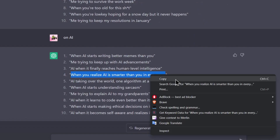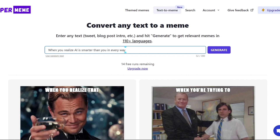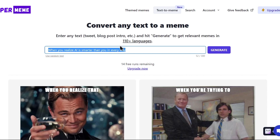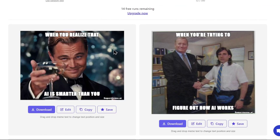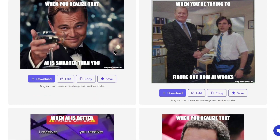Now it's time to add the text. This is where the AI really comes in handy, because it can suggest all sorts of different captions that you might not have thought of.